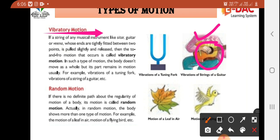Next is random motion. If there is no definite path about the direction of motion of a body — the body has no fixed direction — then that motion is called random motion. In random motion, the body shows more than one type of motion. For example: the motion of a leaf in the air — when air flows, the leaves go in different directions: sometimes up, sometimes down, sometimes sideways. That is random motion.